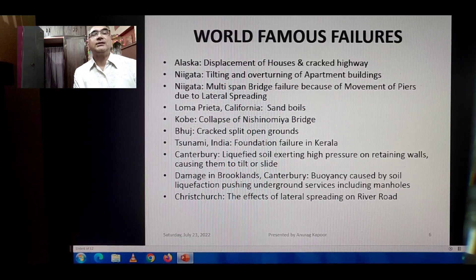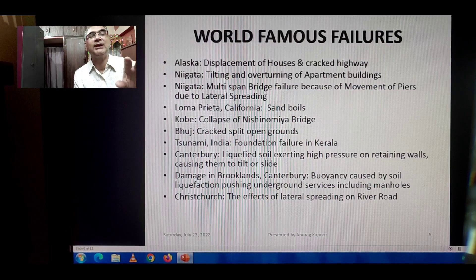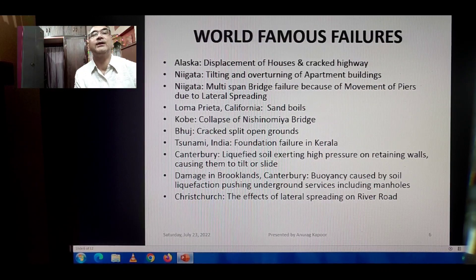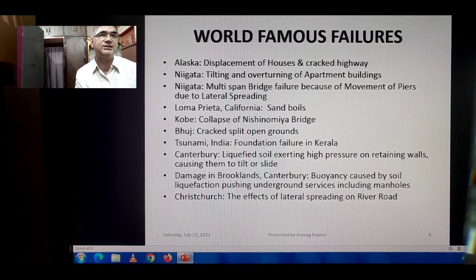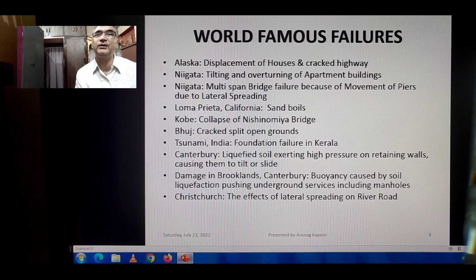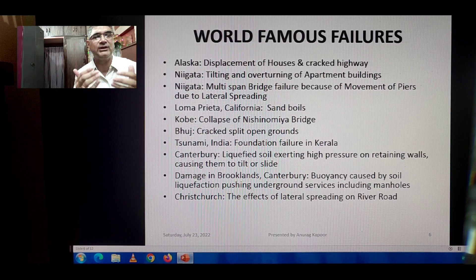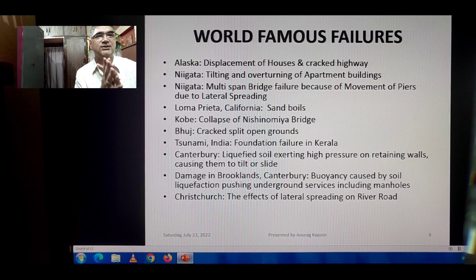I will now show pictorial representations of world-famous failures: Alaska — displacement of houses and cracked highways; Niigata — tilting and overturning of apartment buildings; Niigata — multi-span bridge failure because of movement of piers due to lateral spreading. These will be displayed in the following slides.